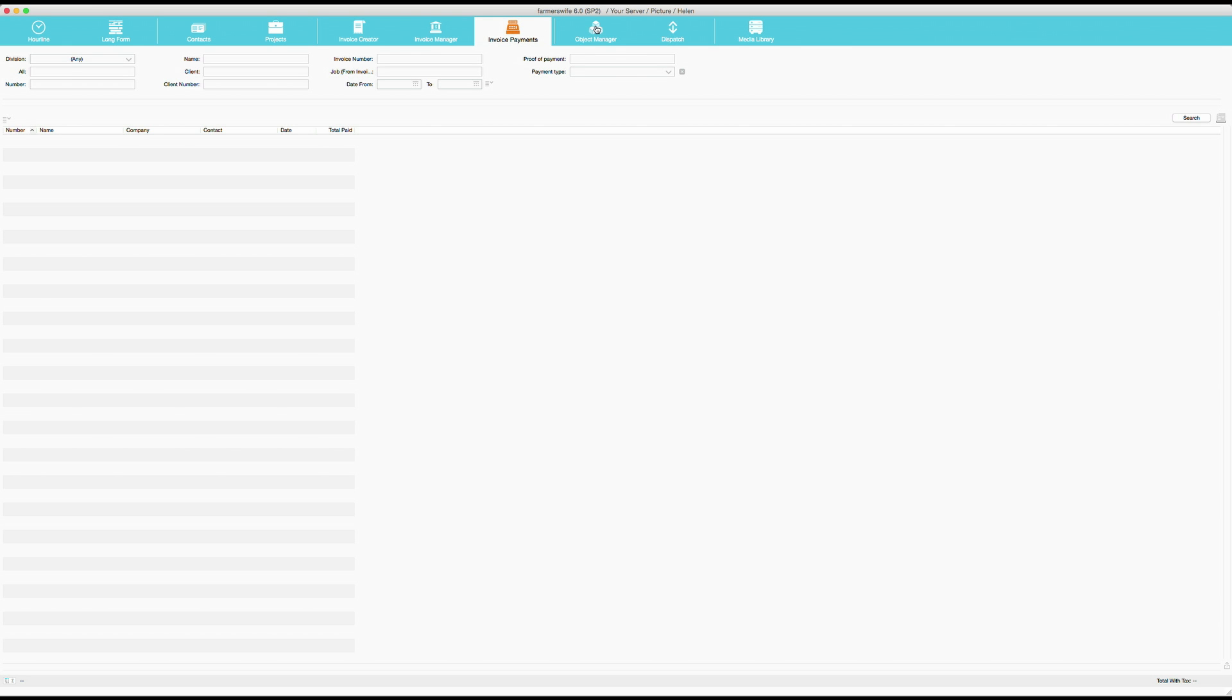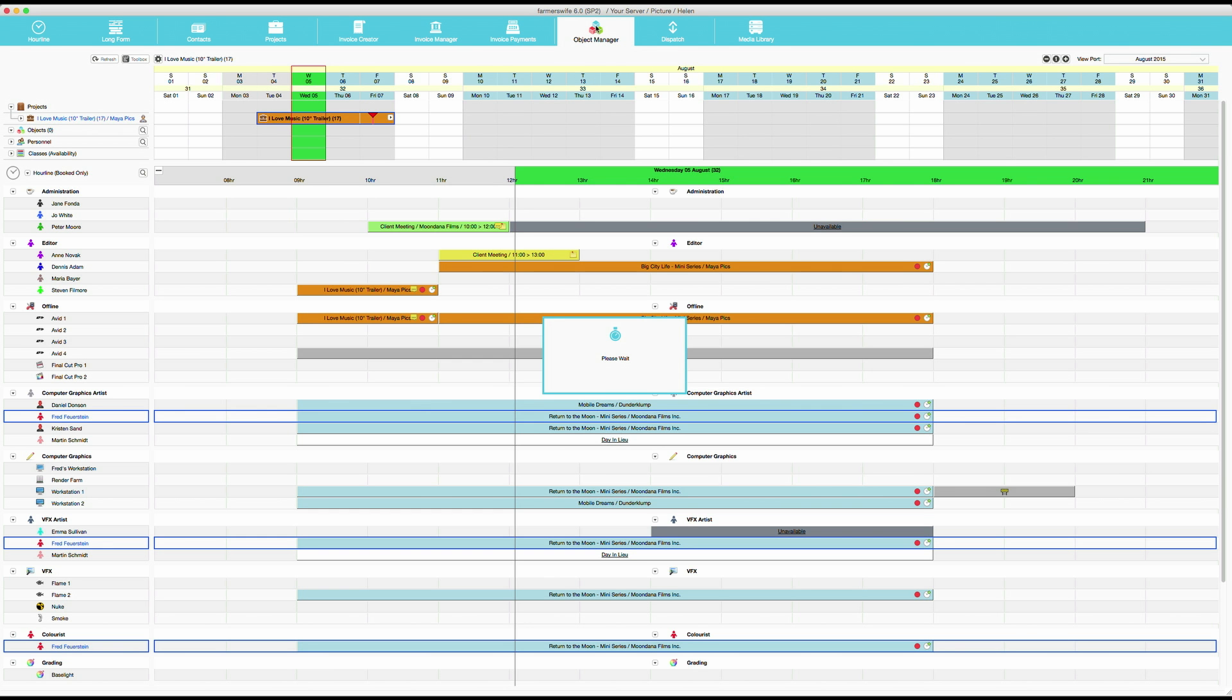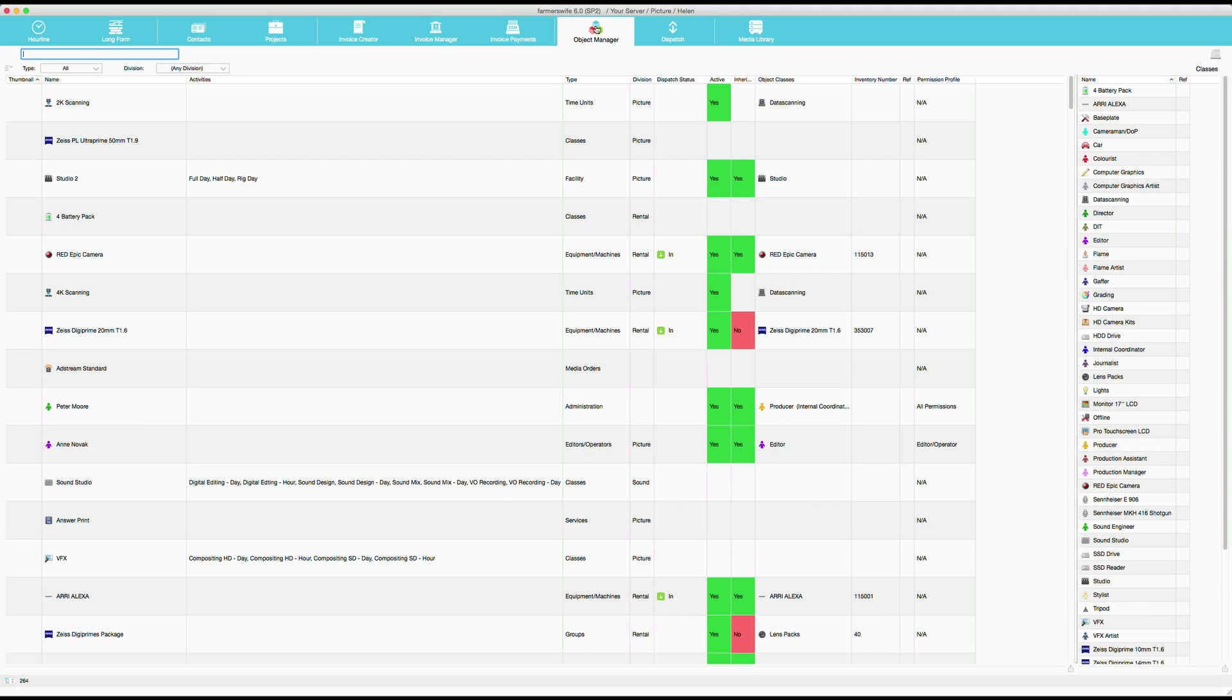And now here, object manager. This is the very beginning of Farmer's Wife. When you start Farmer's Wife, this is where you're populated with all objects that you need to book. This is where you create your rate cards, you put in your services, everything. And you can organize your objects in various ways. For example, with object classes.